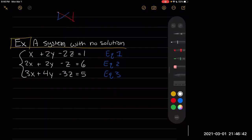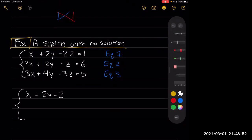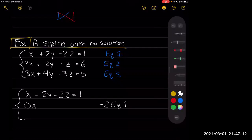Since we've looked at a couple of examples before, I'm not going to write out all the steps. So x plus 2y minus 2z equals 1. For the second row, we're going to subtract 2 times the first row to cancel the 2x. We get 0x, then negative 2y, and plus 3z, and subtracting 2 from 6 gives us 4. And then our third row stays the same.